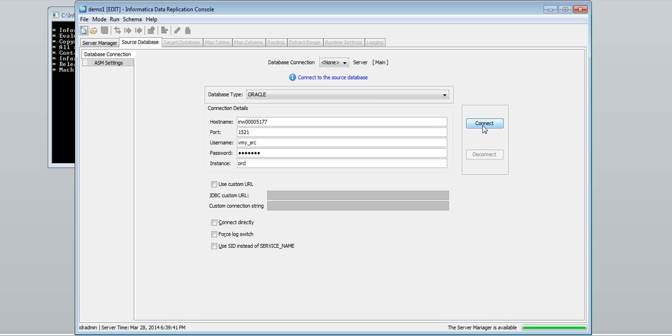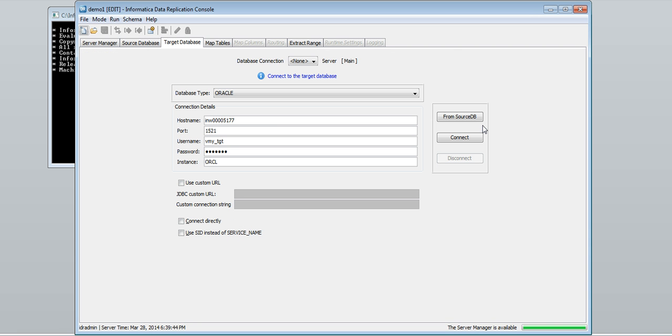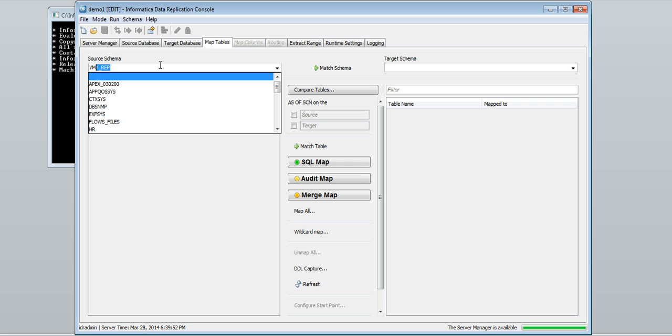Define the source database and connect. Define the target database and connect. Enter the schema for source and target.